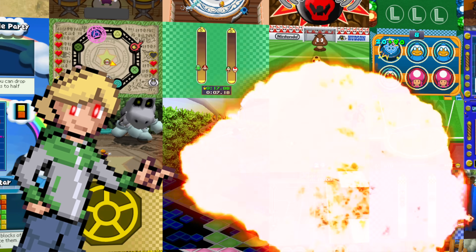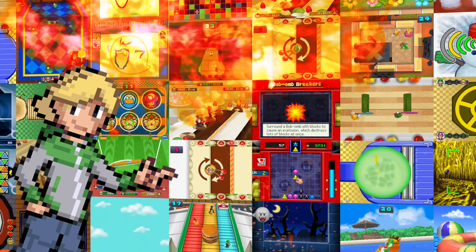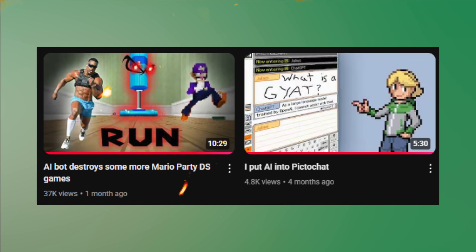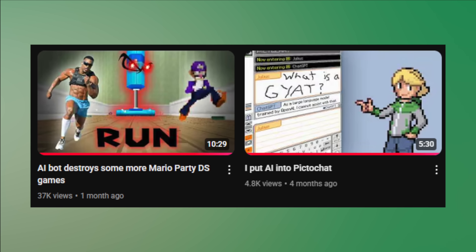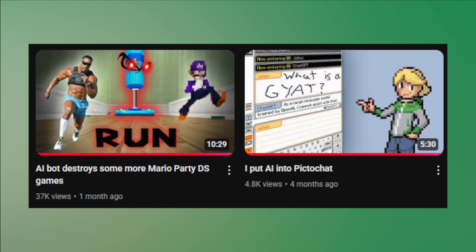We're back with another episode of Writing Code to Destroy Mario Party minigames. This time I didn't take two months for a single video to come out, so let's get right into it.